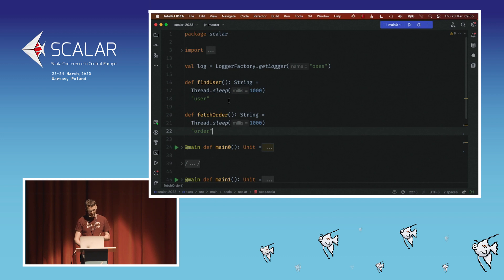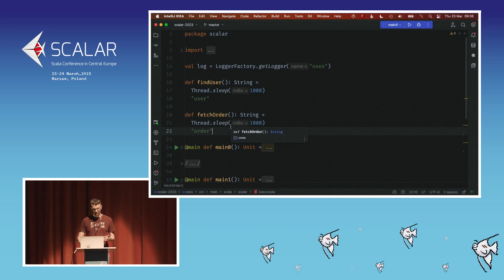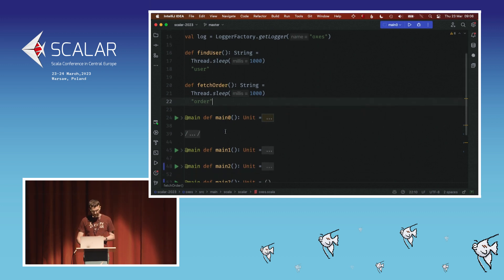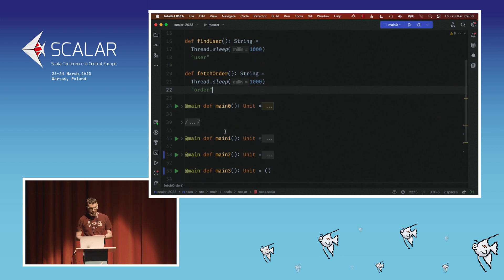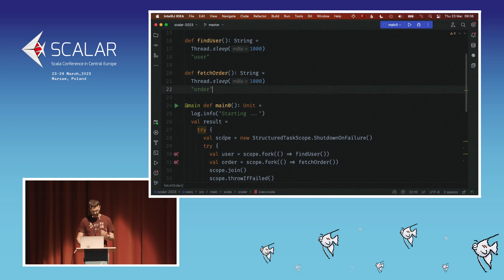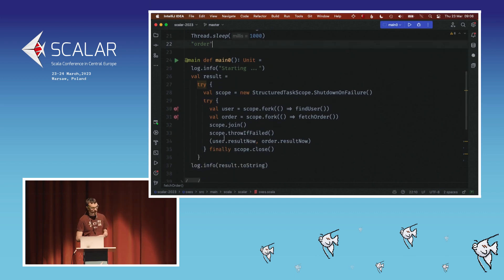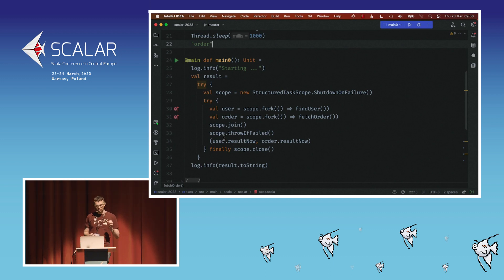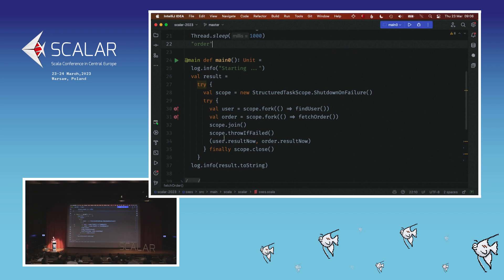The scheduler maps a large number of virtual threads into a smaller pool of platform threads. We have two methods which do some hard work, simulating doing something over the network. What we'd like to do is run these two methods in parallel — a very simple task for a start. We can do it using the Java API. Apart from the runtime itself, another component of Loom is a concurrency API built into Java.